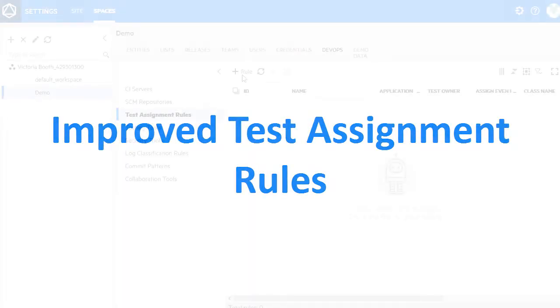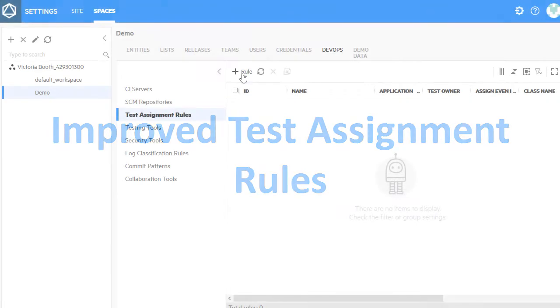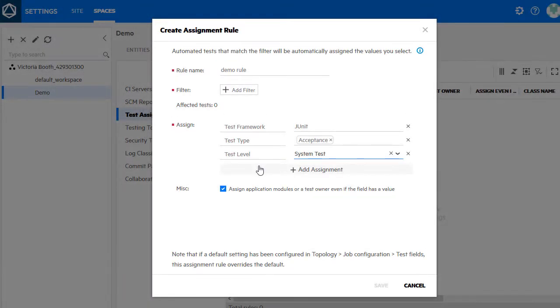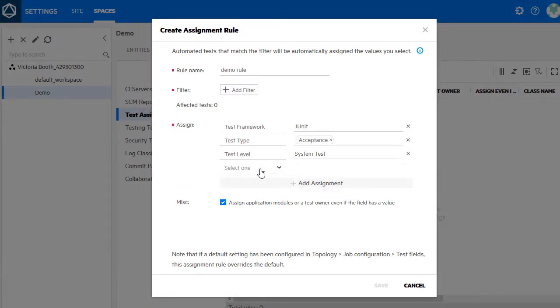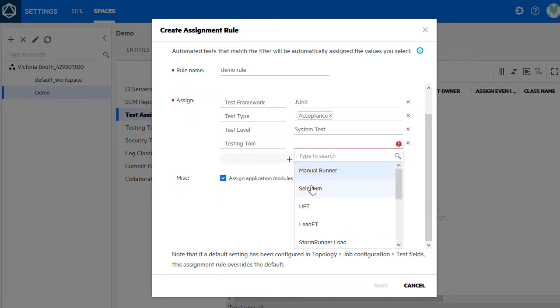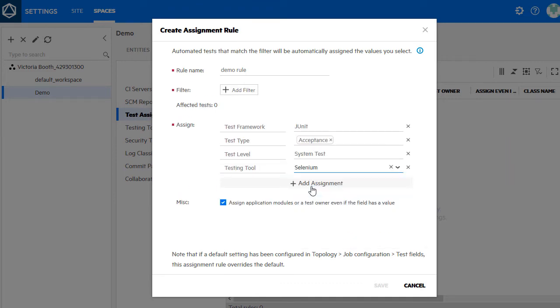You can now create test assignment rules to populate automated tests with the following fields: test framework, test type, test level, and testing tool.